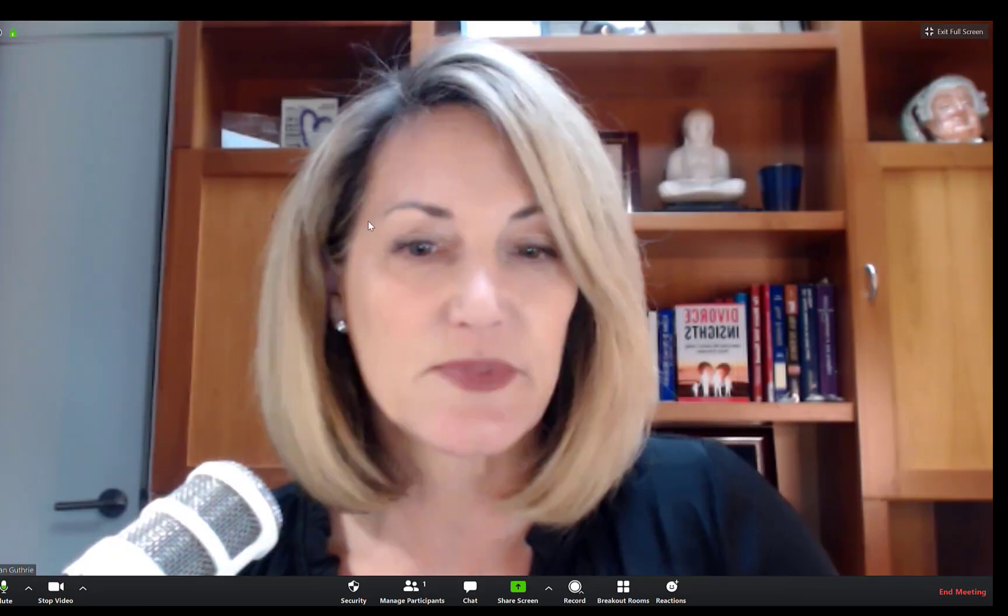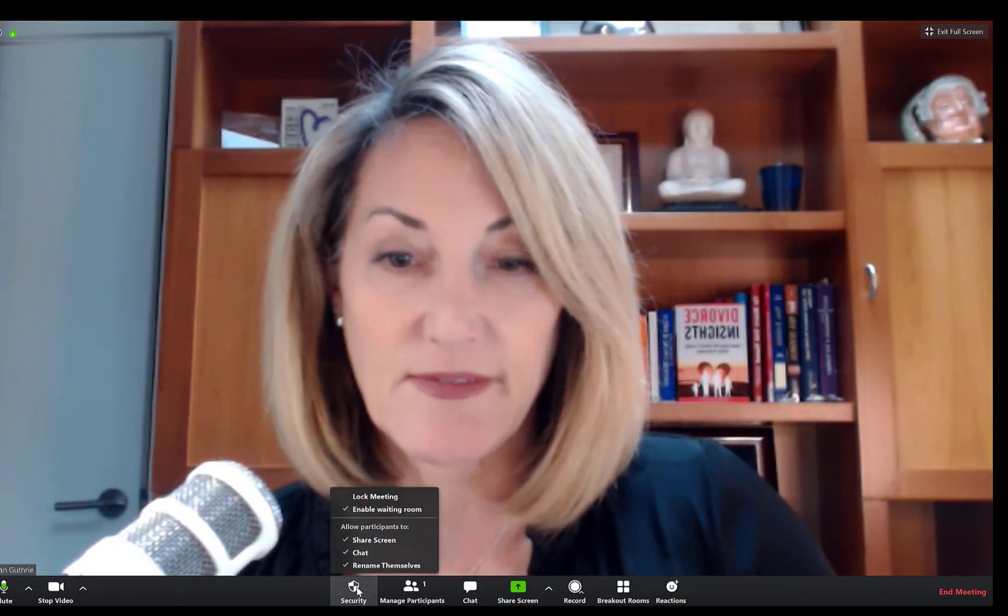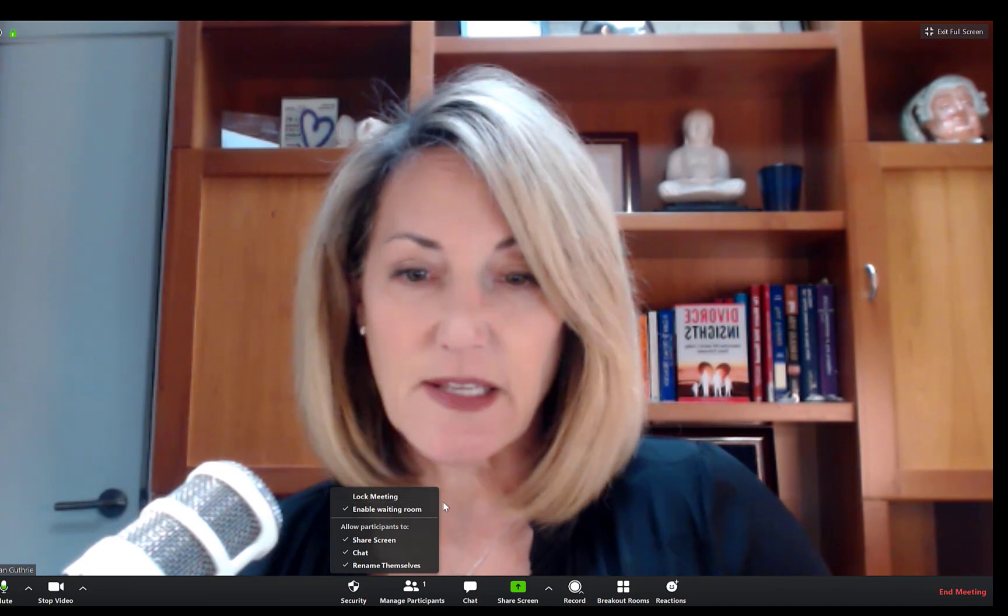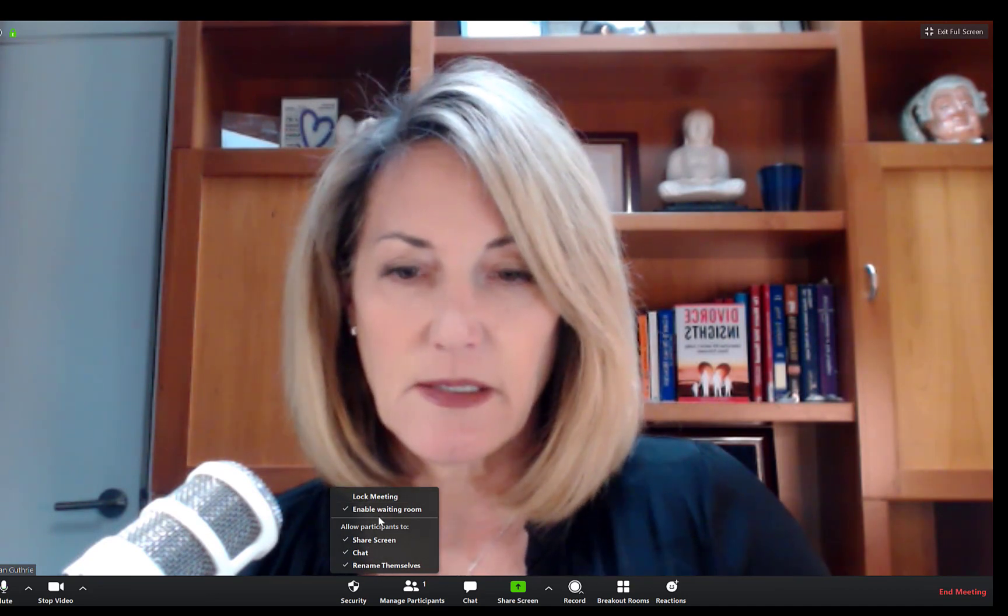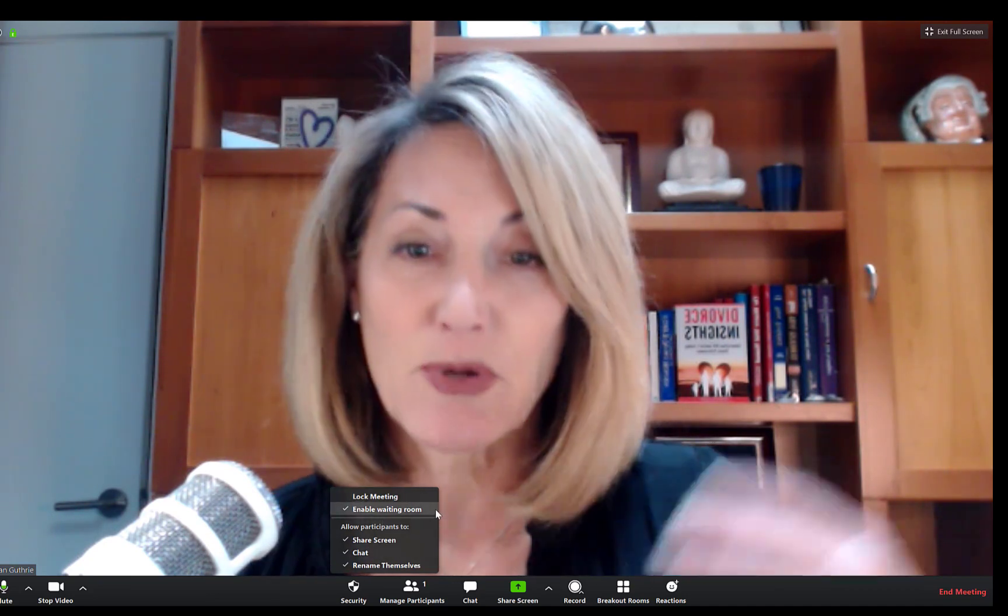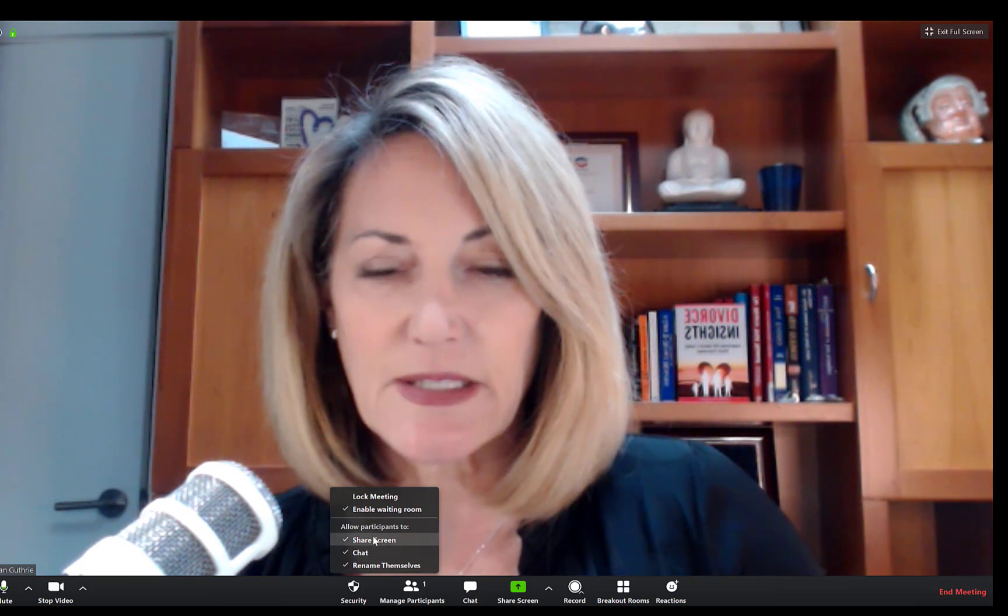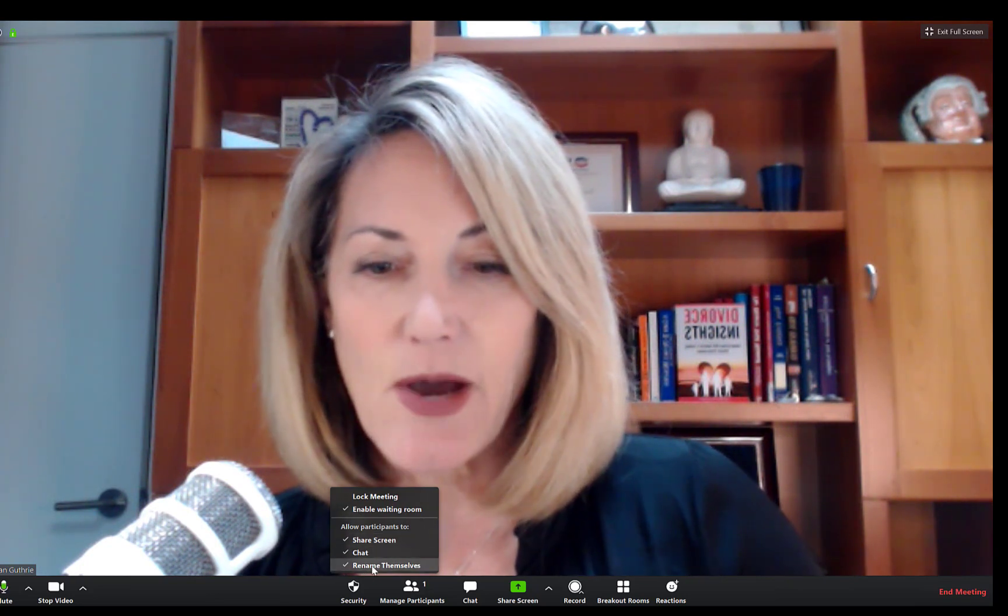Over here we have the security button that has the option to lock the meeting, enable the waiting room if you haven't already enabled it, and then you can quickly allow or not allow participants to share their screen, chat, or rename themselves.